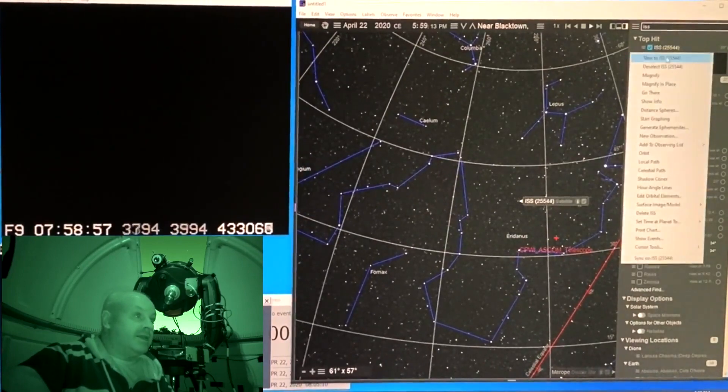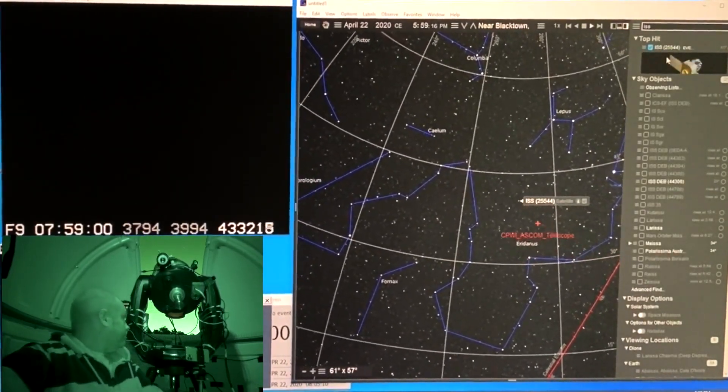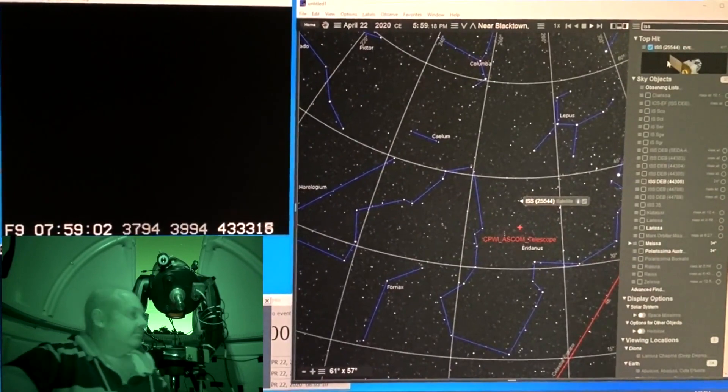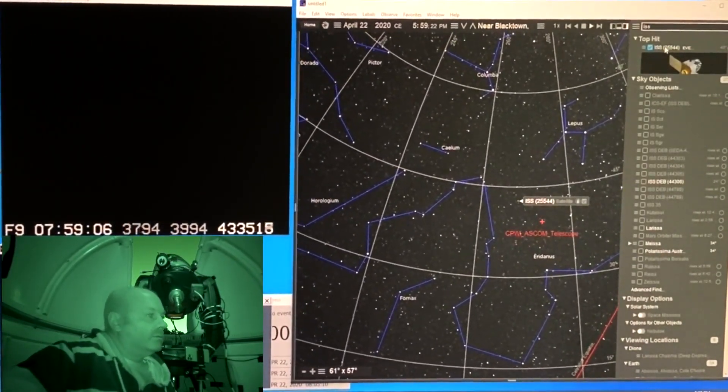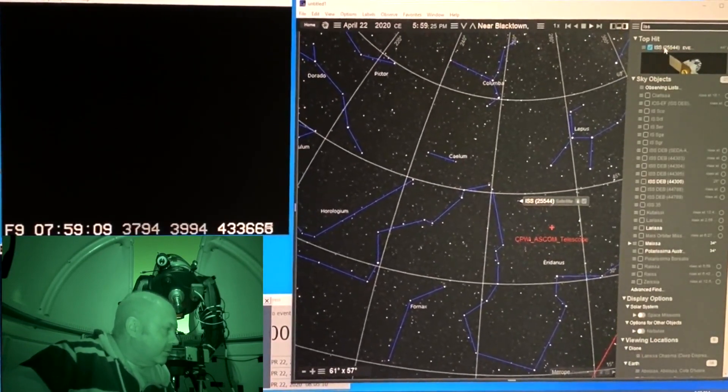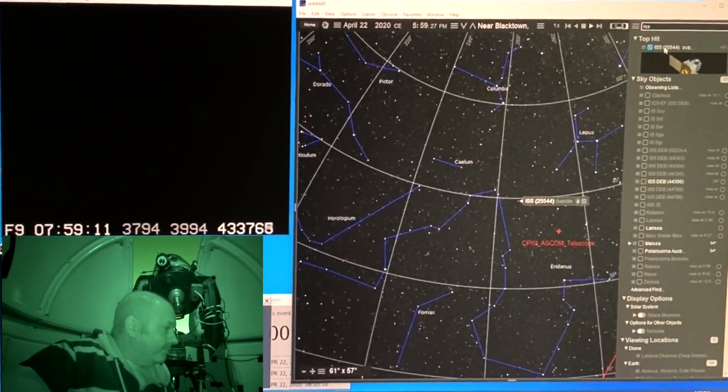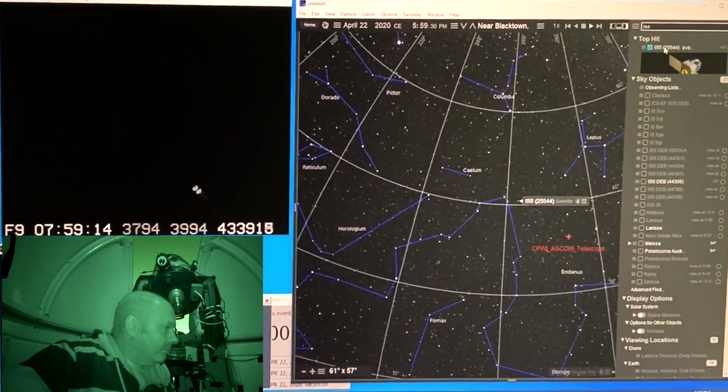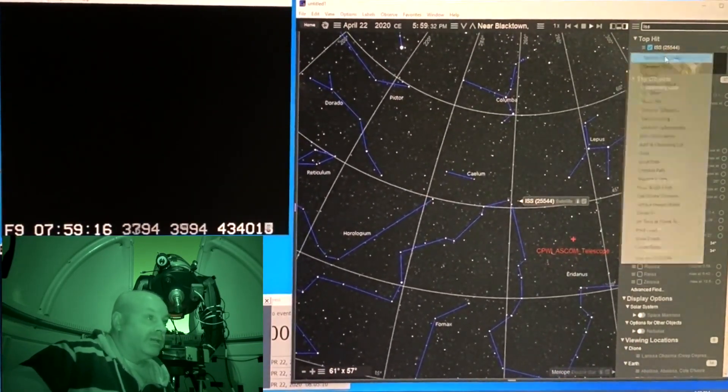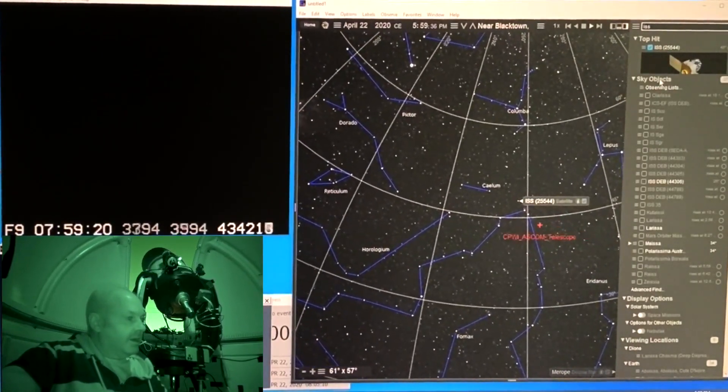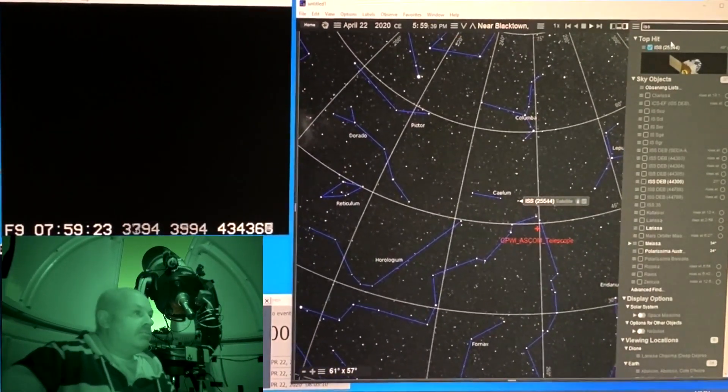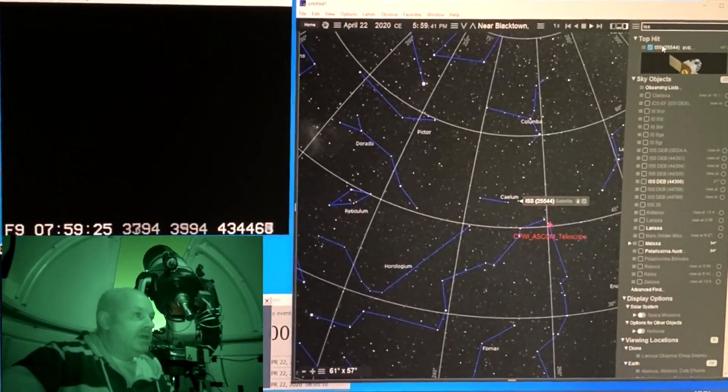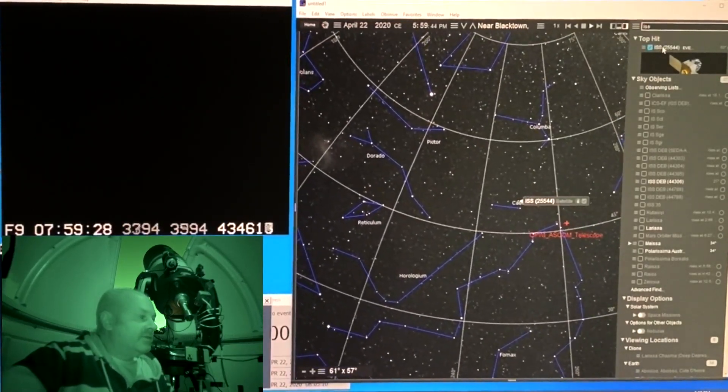It's getting closer to the center of the frame. Oh. It's getting really fast now. But my scope is still getting to it in plenty of time.